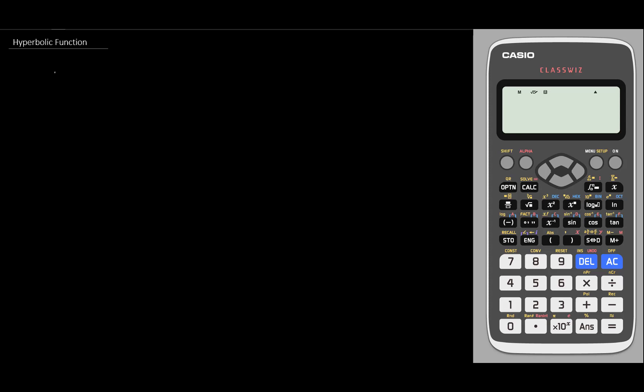Hi, this is another video sponsored by Casio Malaysia. In this video we will talk about the hyperbolic function.